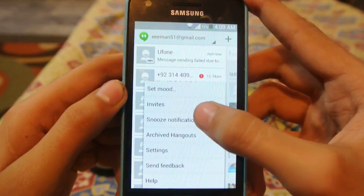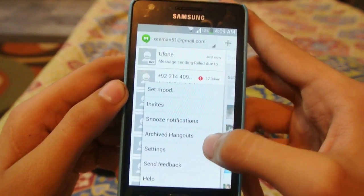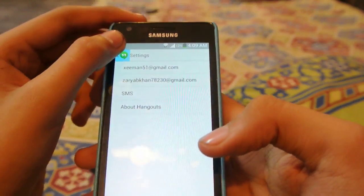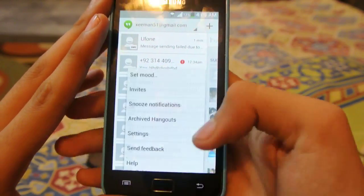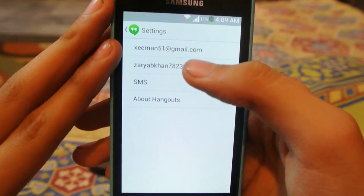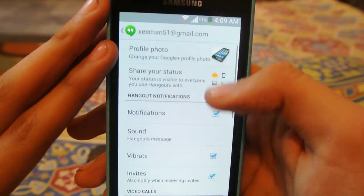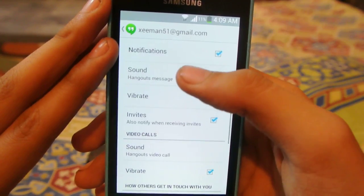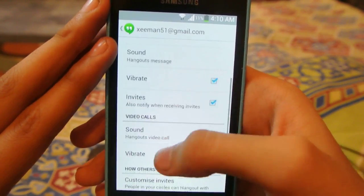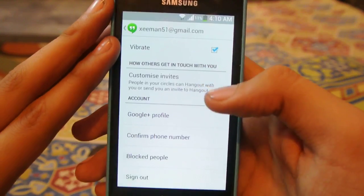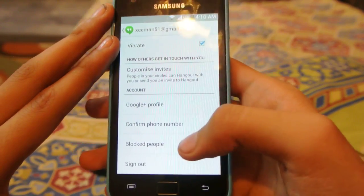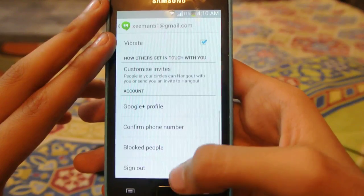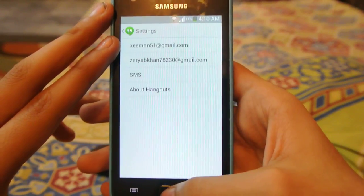I can snooze notifications if I want. Going into the settings, I can synchronize, and there are different kinds of settings — vibration, sound notifications, Google profile confirmation. I can even block people if I want, and I can sign out at the end.